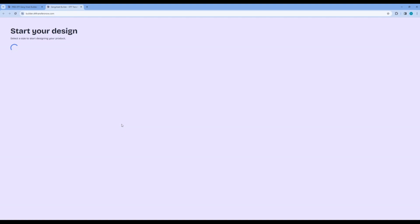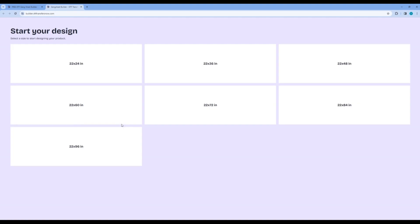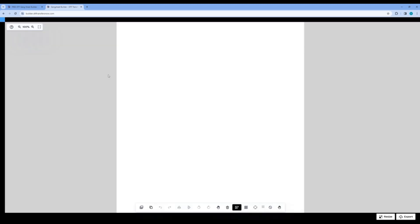Once you do that, you will end up on a page that reads Start your design. Please select a desired length for your Gang Sheet. For the purposes of this video, the Gang Sheet will be 24 inches long. Here is your artboard to create your Gang Sheet. Let's go over the bottom menu bar and then start adding our designs.